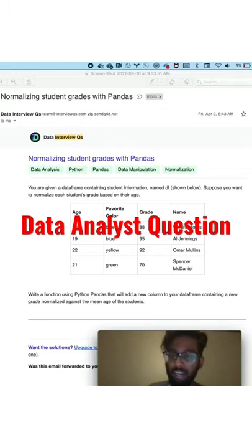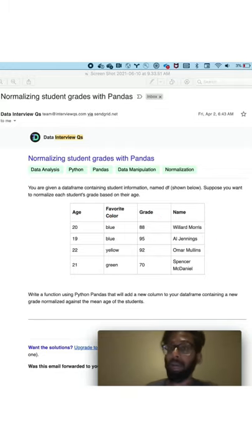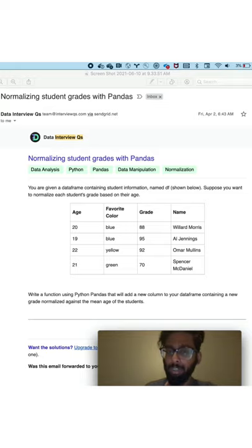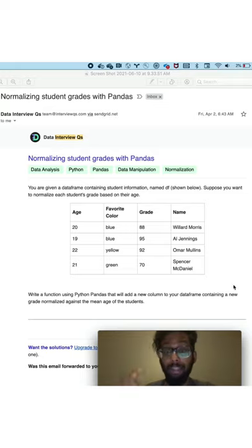Hey guys, for today's data analyst question, we're going to be doing one with statistics in Python. So this one was a little bit confusing for me. So if I did anything incorrectly or if you have any suggestions, please let me know in the comment section below.